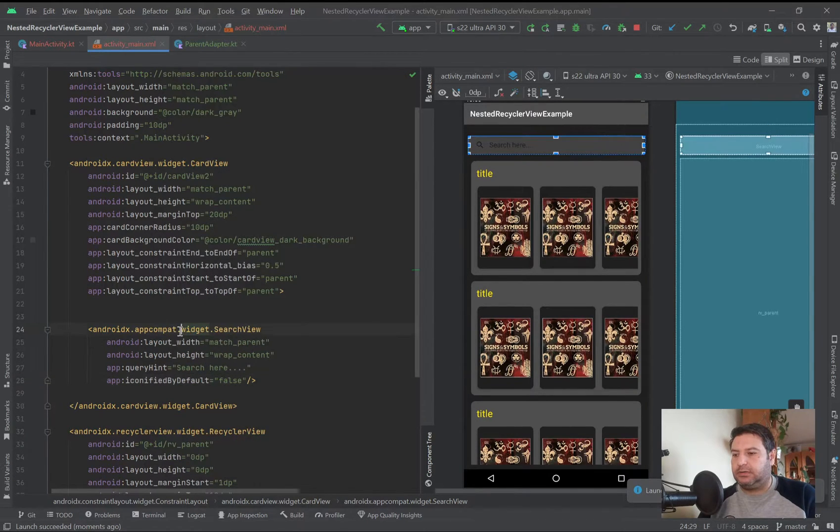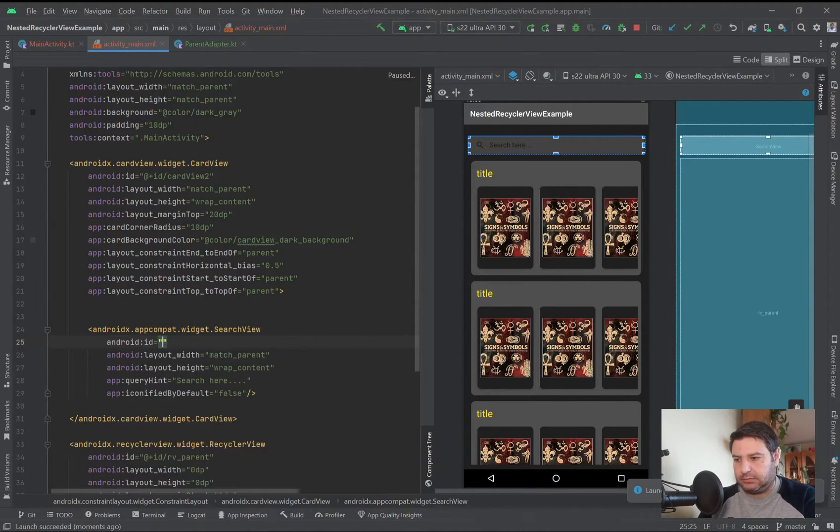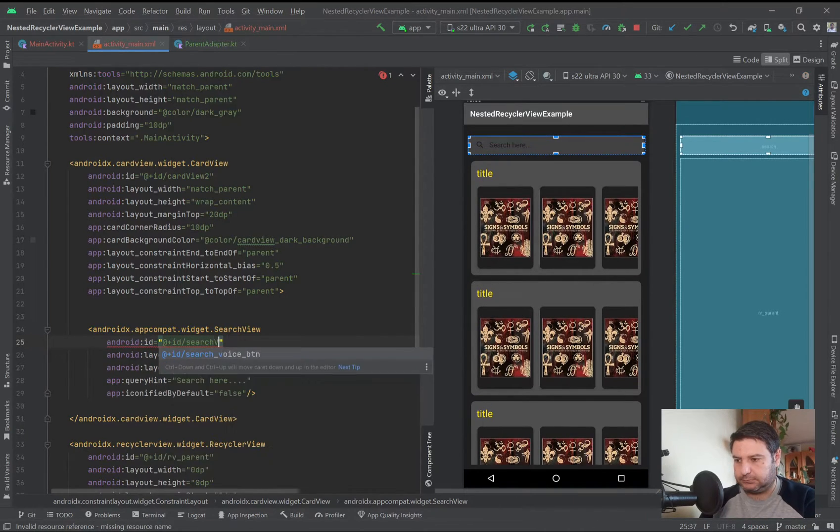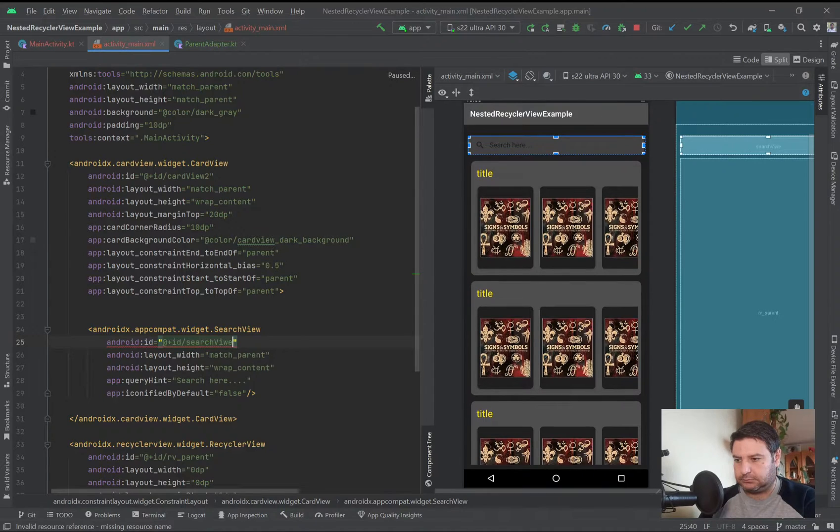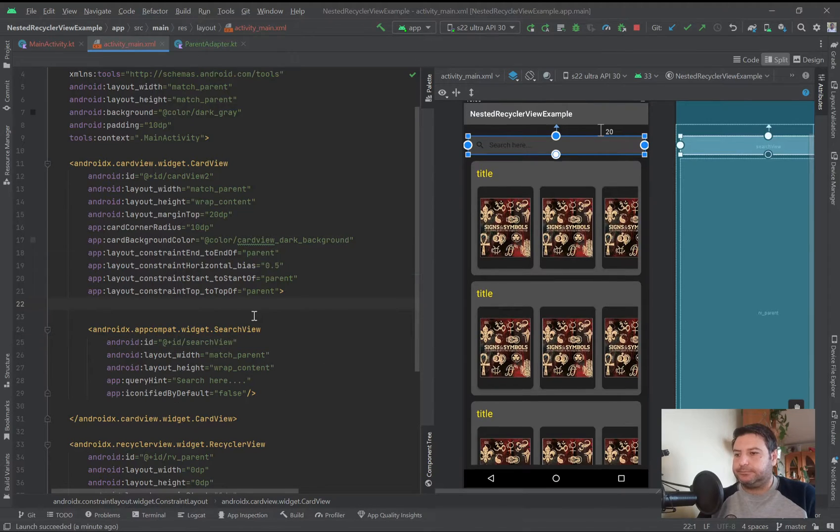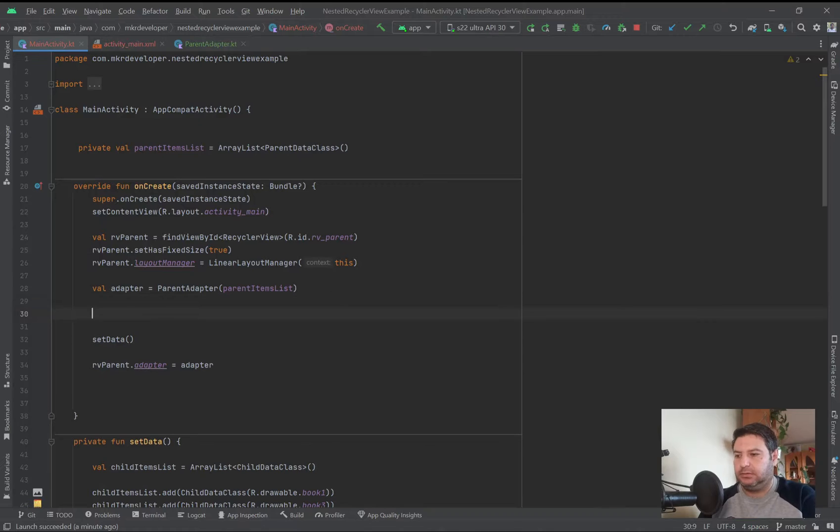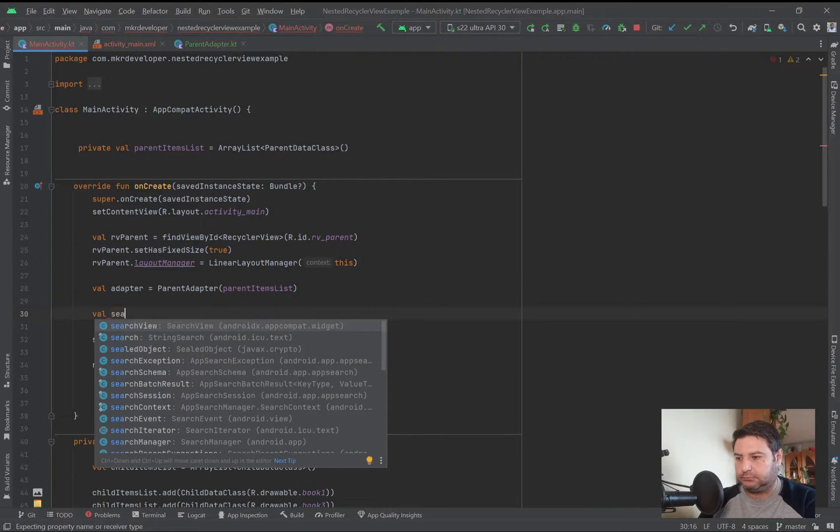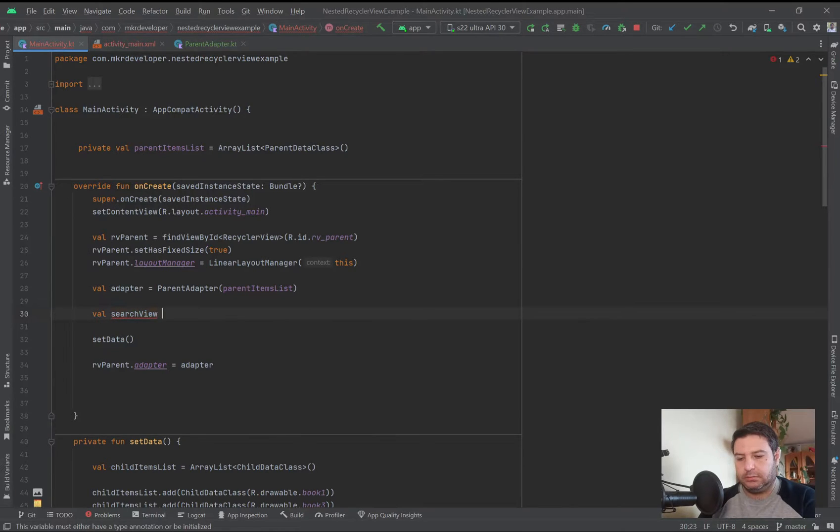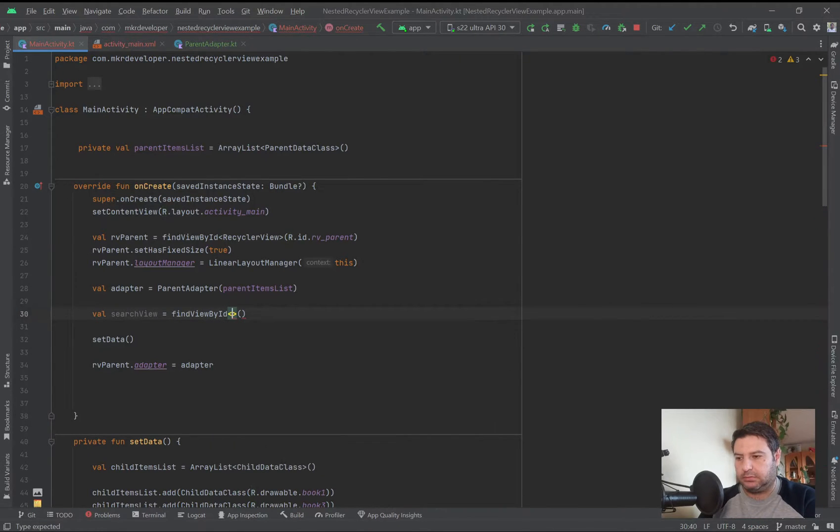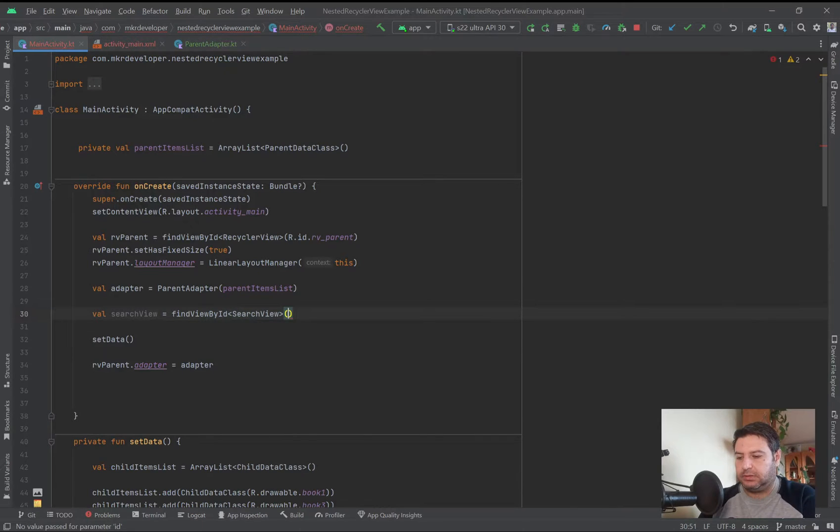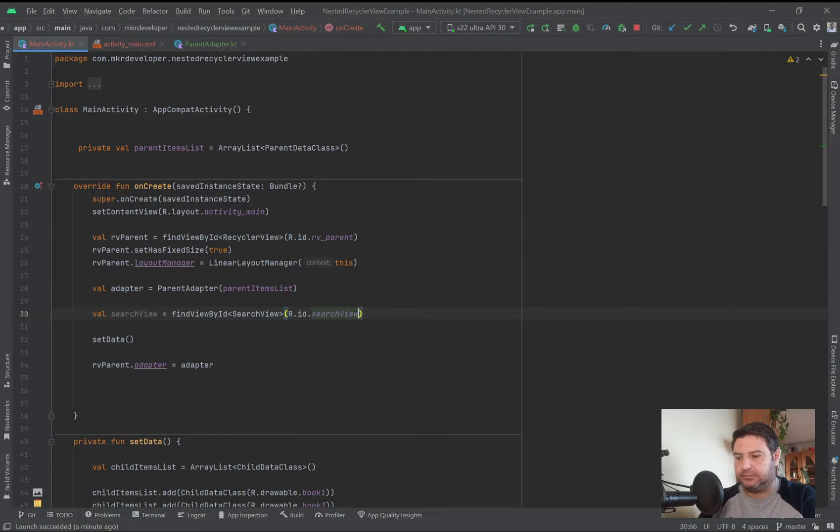Okay, we need an ID for this and I'm going to call it simply search view. Let's go to the main activity. Here we have to initialize the search view. Equal to find view by ID, search view, and here dot ID dot search view.